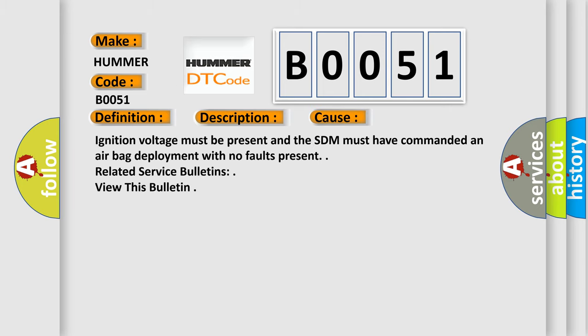Ignition voltage must be present and the SDM must have commanded an airbag deployment with no faults present. Related service bulletins: view this bulletin.